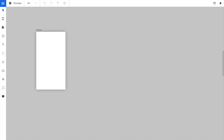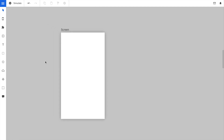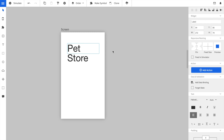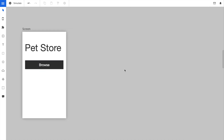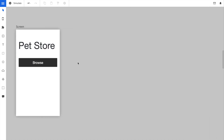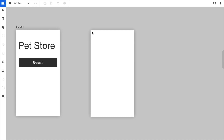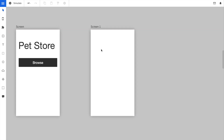First we create a screen. This screen has a headline and a button that allows the users to browse the paths that are listed in this app. Now we add a second screen. The idea is that the users click on the Browse button and will see a list of all the paths that are in the app.